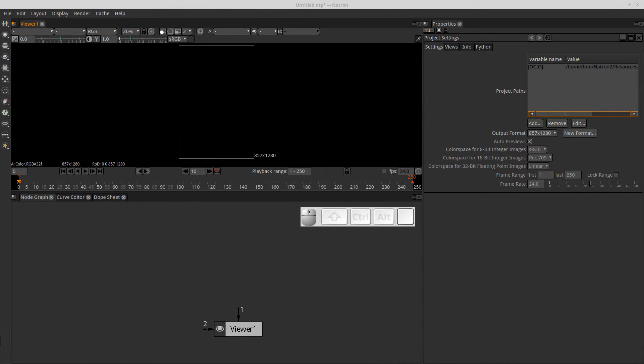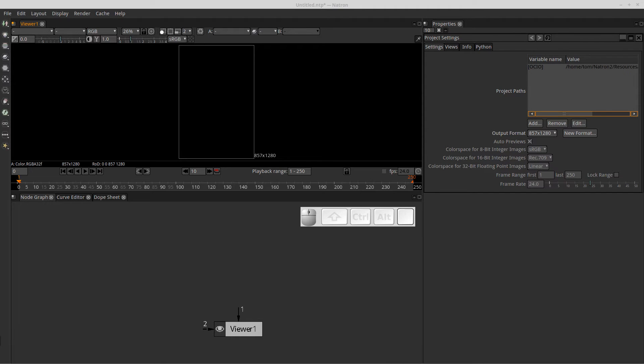Hello everyone, this is Tom Morley with another tutorial on the Natron compositing application. This one will get a bird's eye view of the user interface.